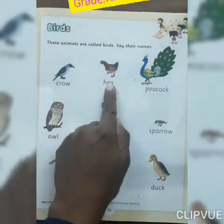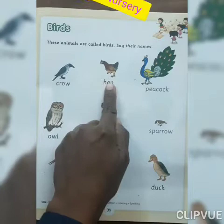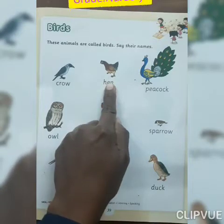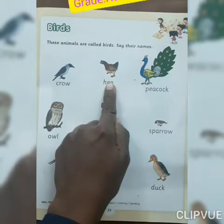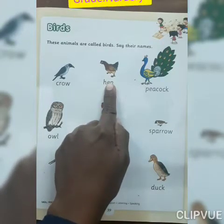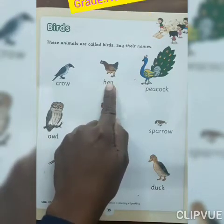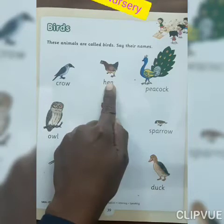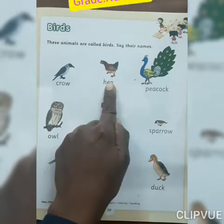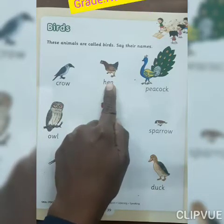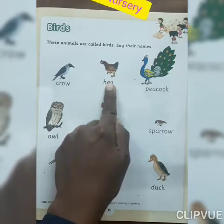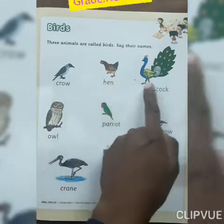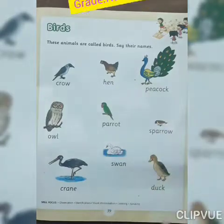Now look at here everyone. Which bird is this? Hen. Which bird is this? Hen. Hen has many colors.